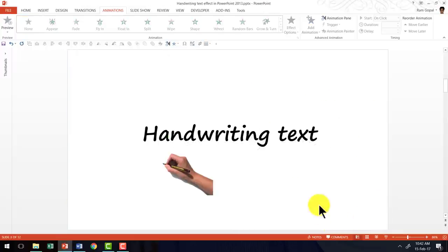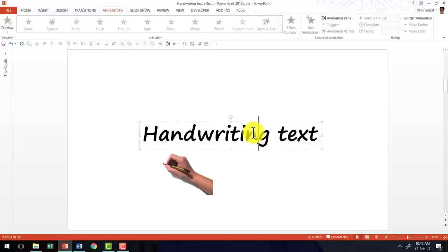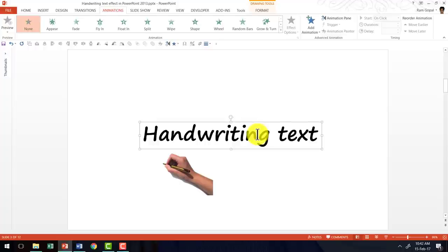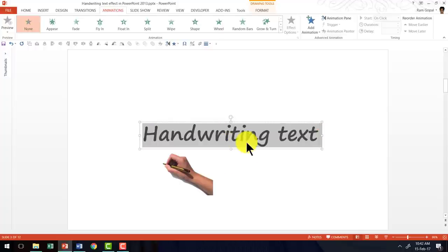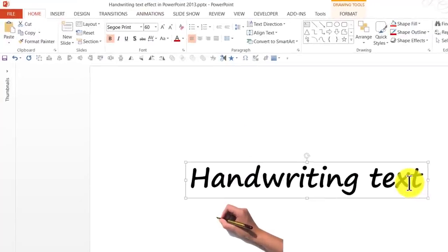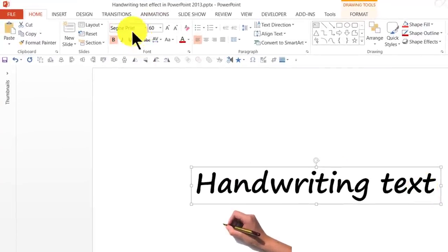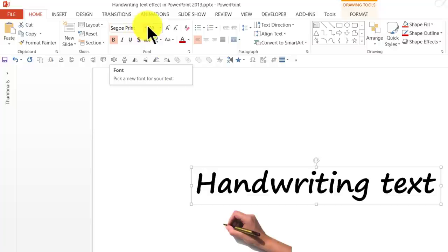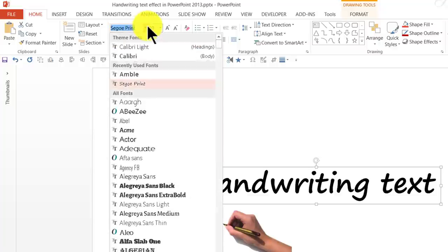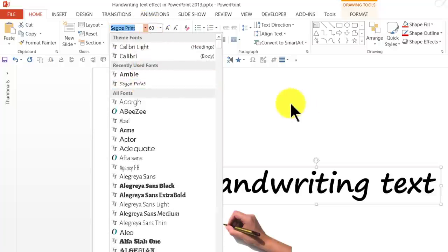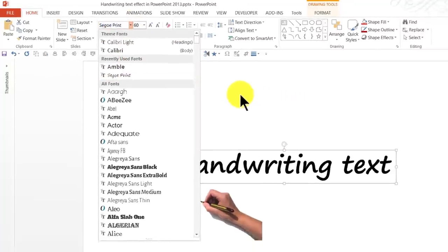So the first thing I'm going to do is to have a few things on the slide. The first one is this text box which has handwriting text or any text for that matter written. I've used a handwritten font called SegoPrint. It is available in pretty much every computer which has PowerPoint 2013. So go to the font options here and look for SegoPrint and you will be able to find it.